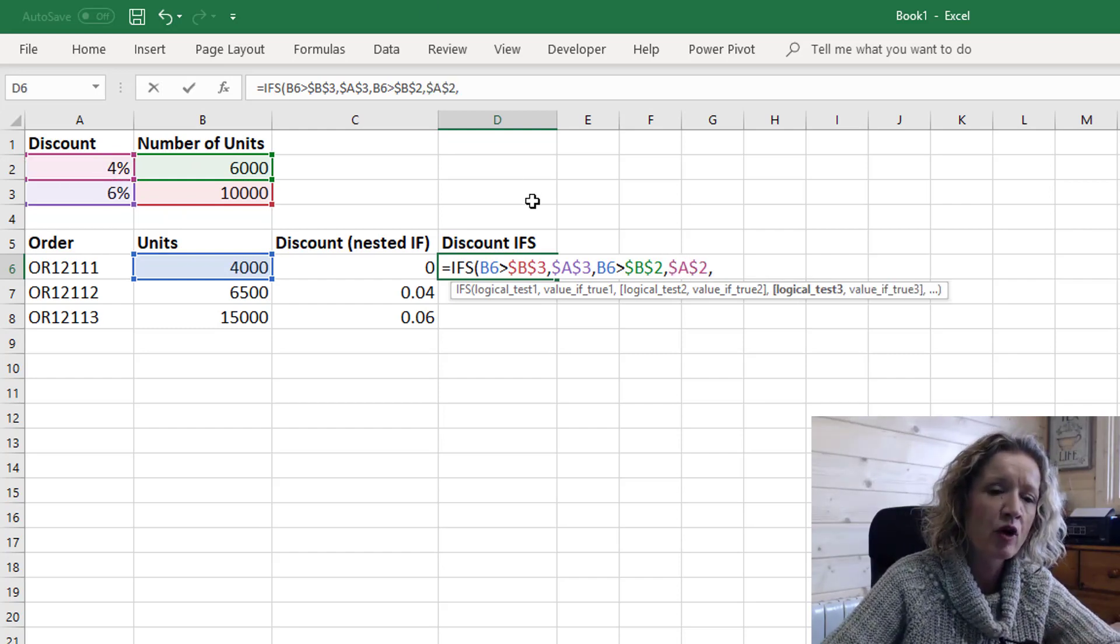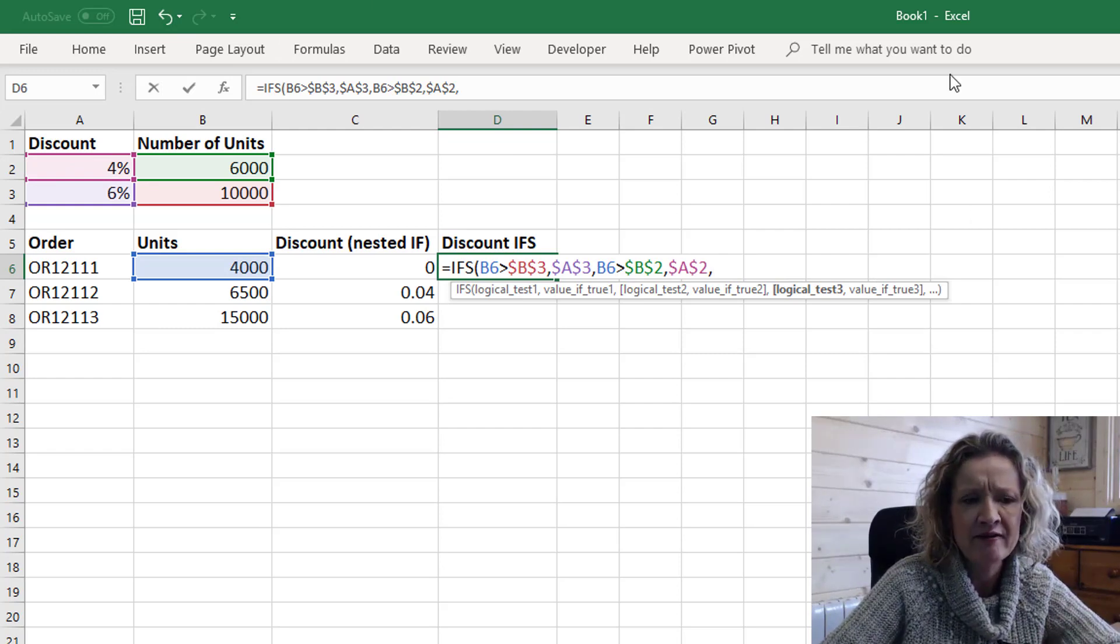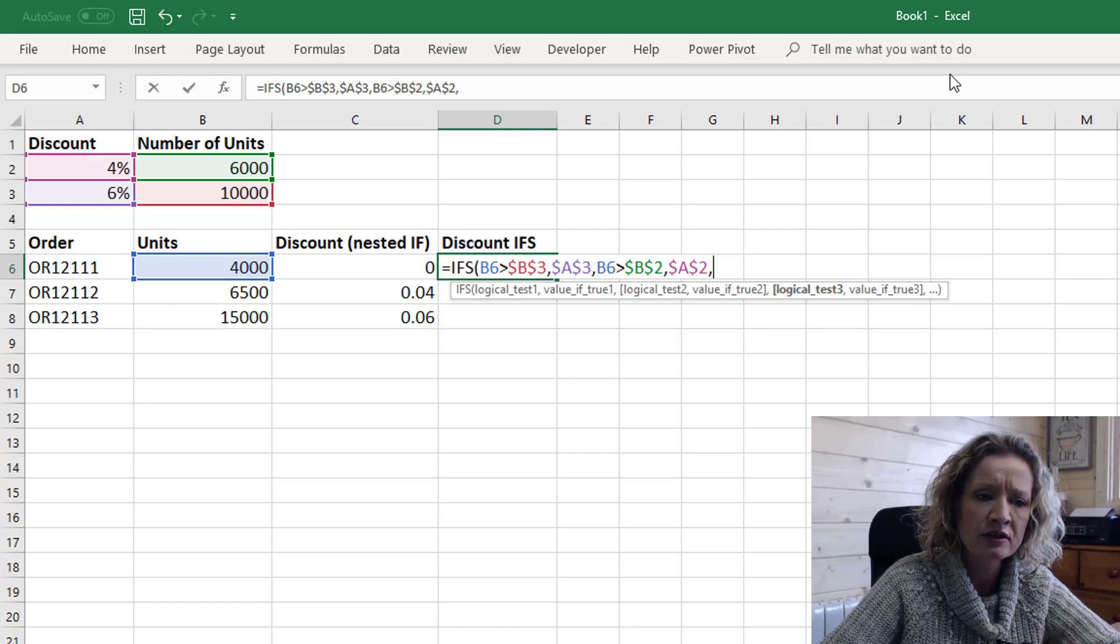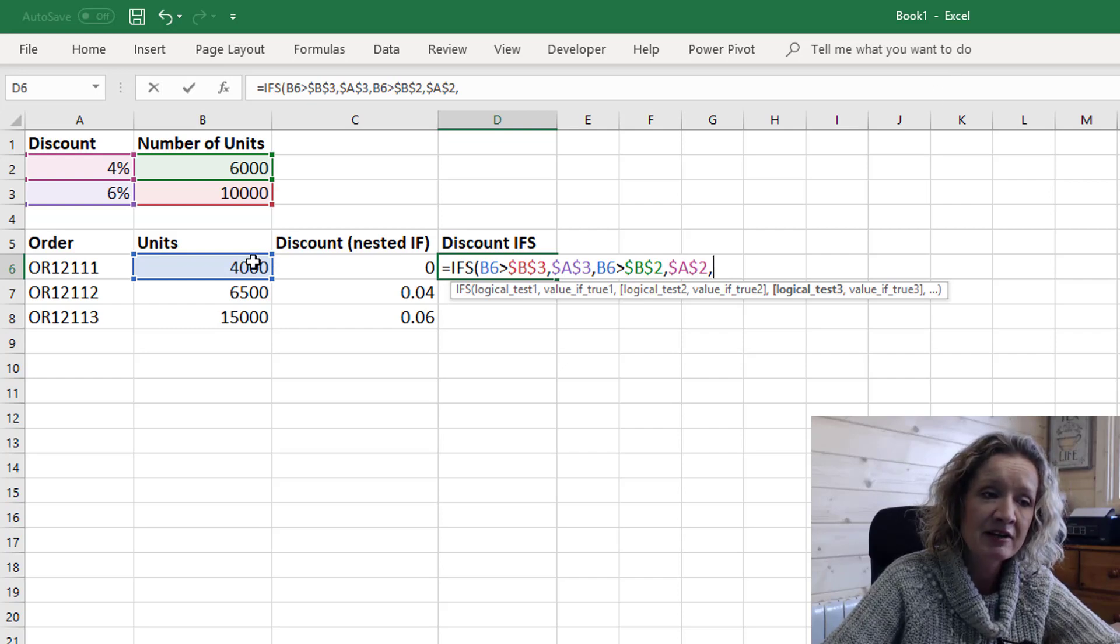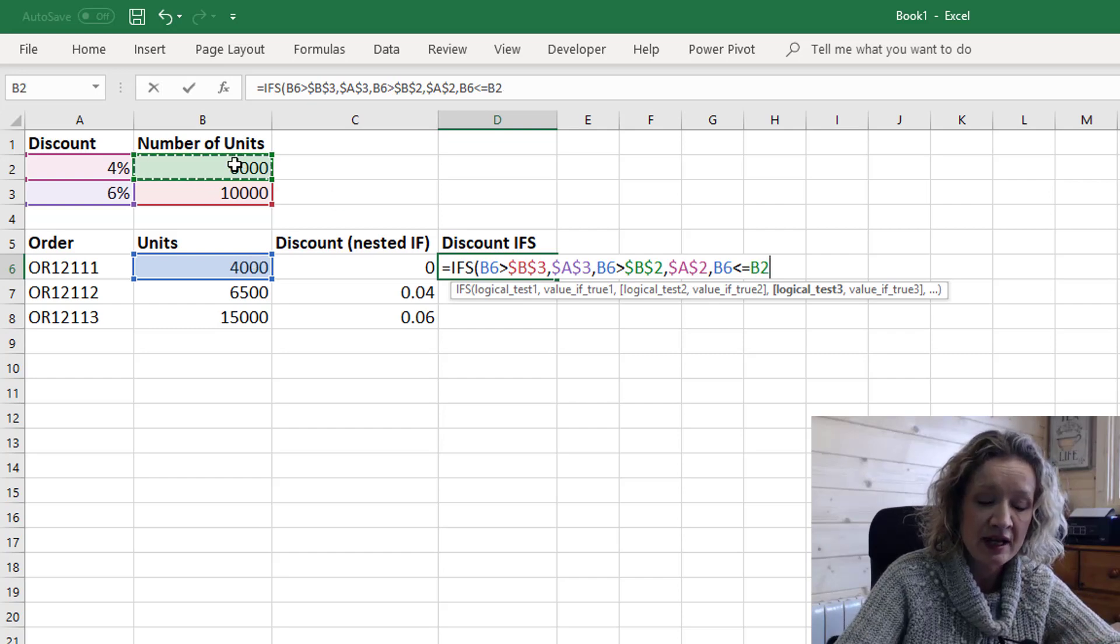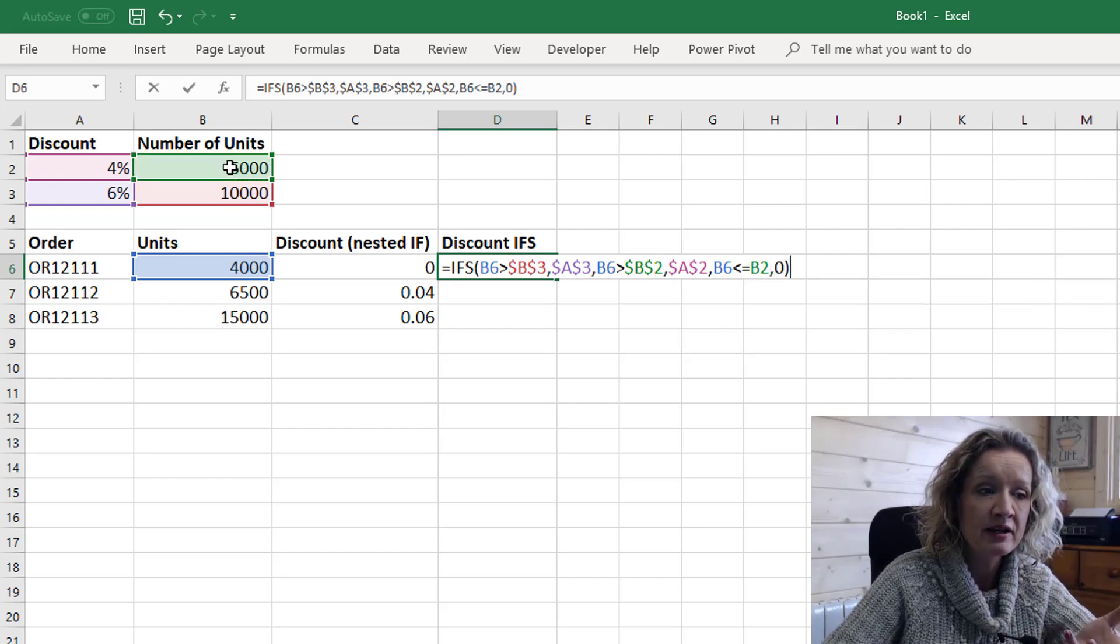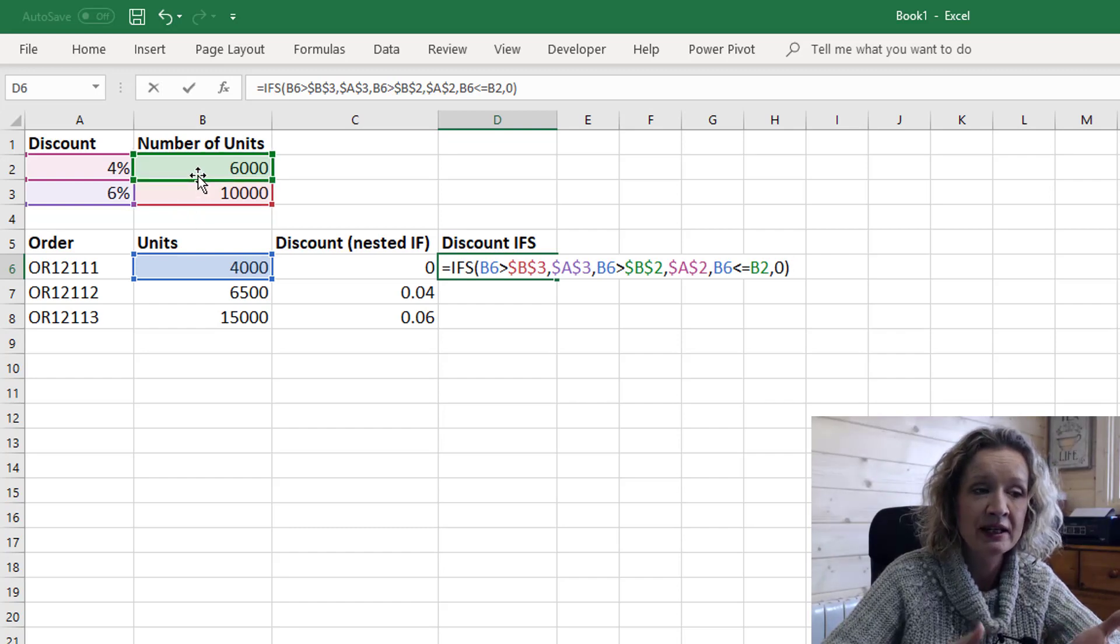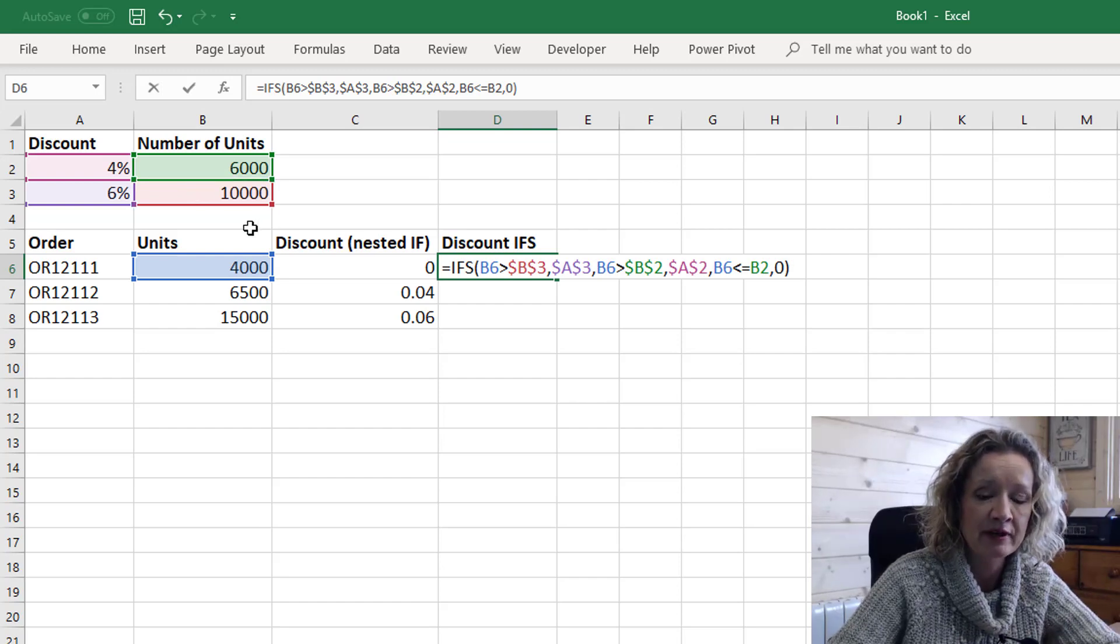Now it's looking for a third logical test and we don't have a value if false so what we can do is put in another logical test to account for this if value is false and that is if our units is less than or equal to 6,000 then we want zero because it's either greater than 10,000 or greater than 6,000 or less than 6,000. It can't be any more than greater than 10,000 that seems to be infinite.